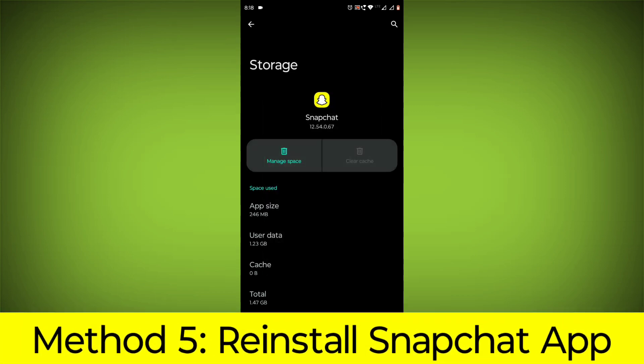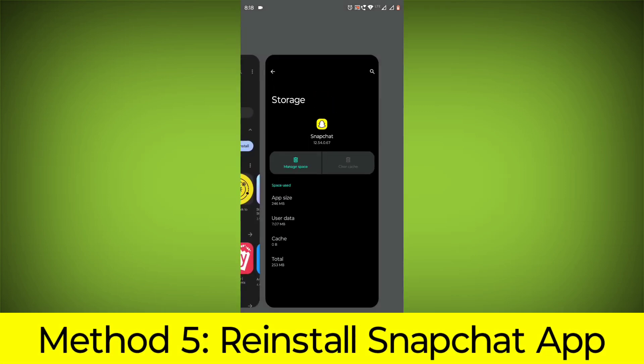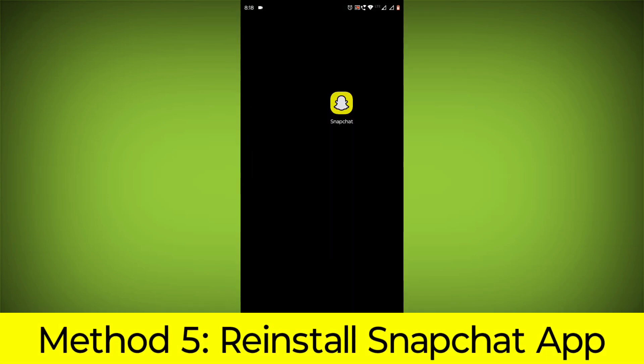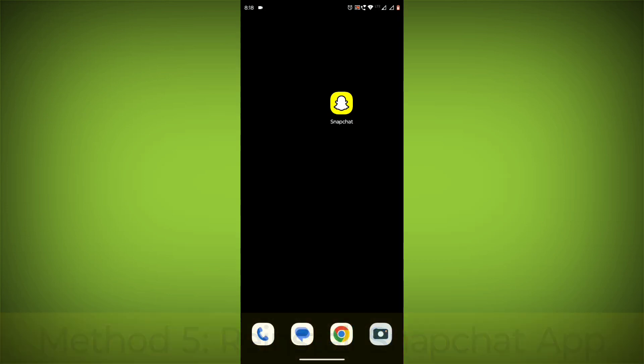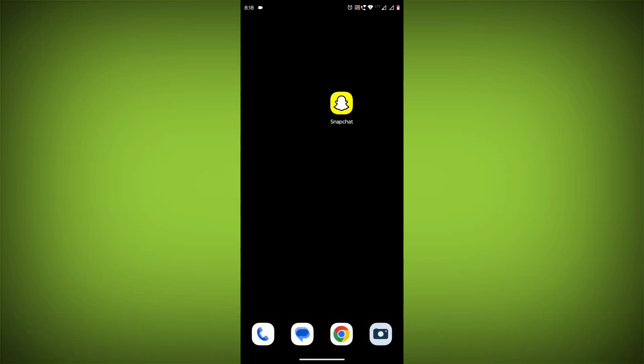Method 5: Reinstall the Snapchat app. If you have tried all of the above steps and the error is still persisting, you can try reinstalling the Snapchat app. This will remove the app completely and then install it again from the App Store.